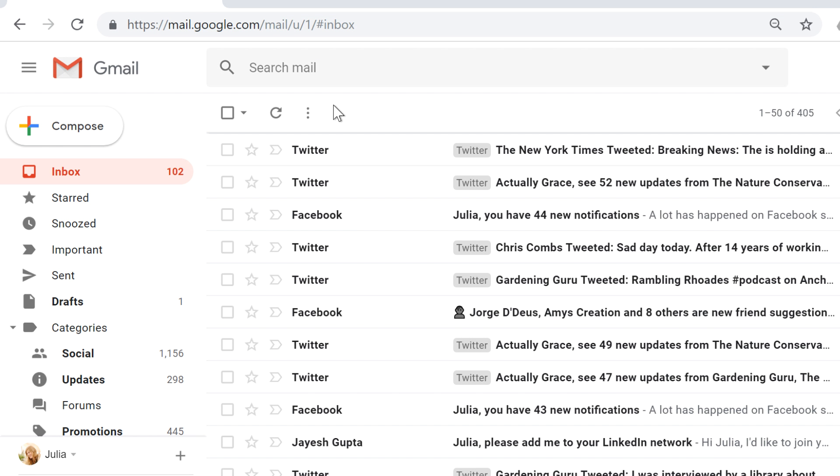In this video, we're going to talk about two features that you can use to manage your mail. Filters, which can automatically sort your mail for you, and the search mail feature, which you can use to find a specific message.